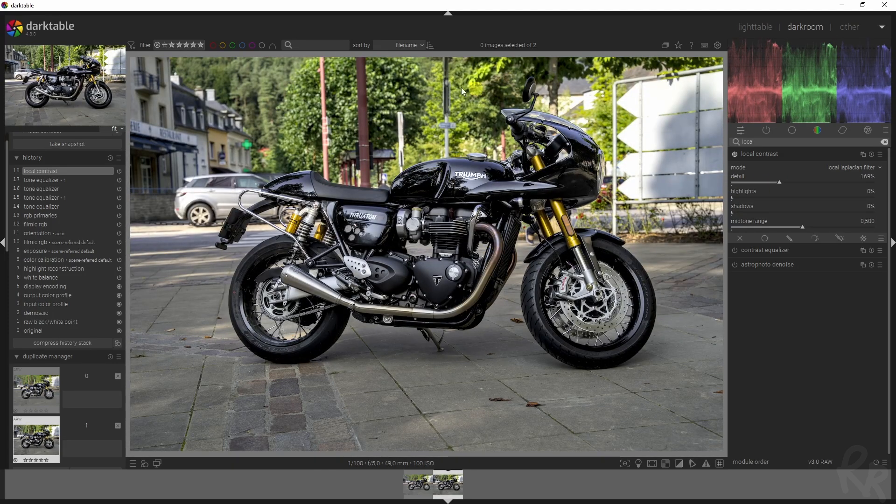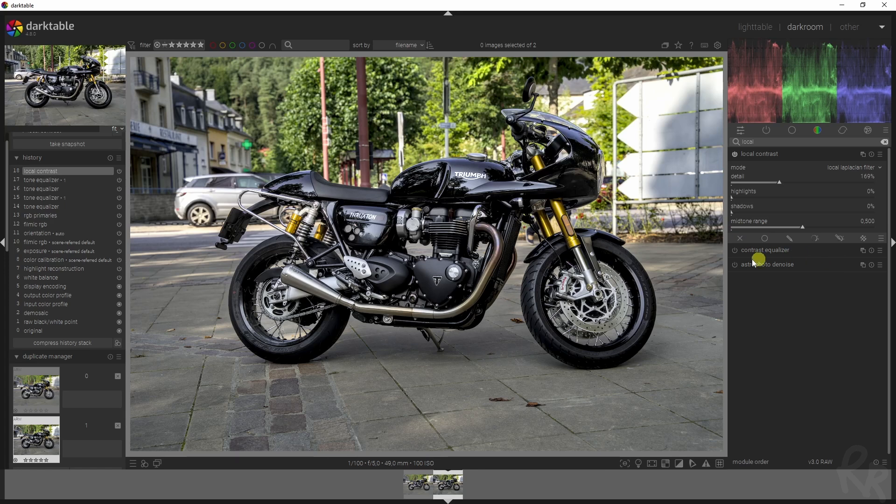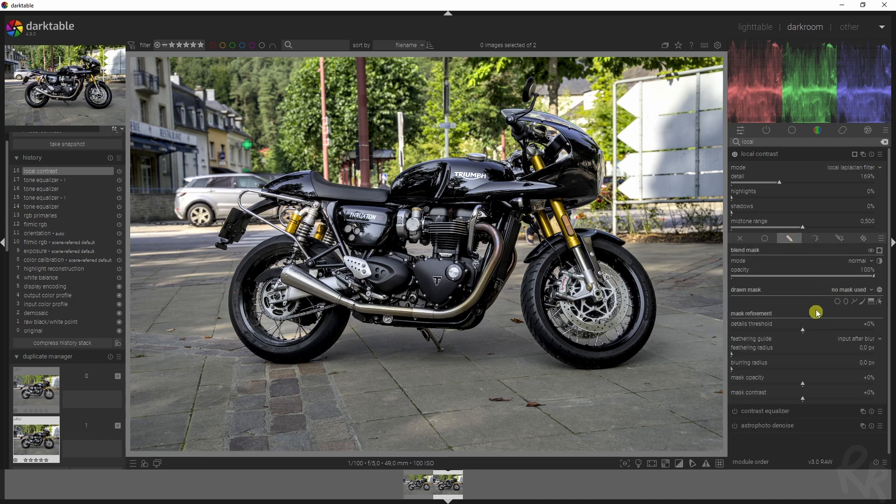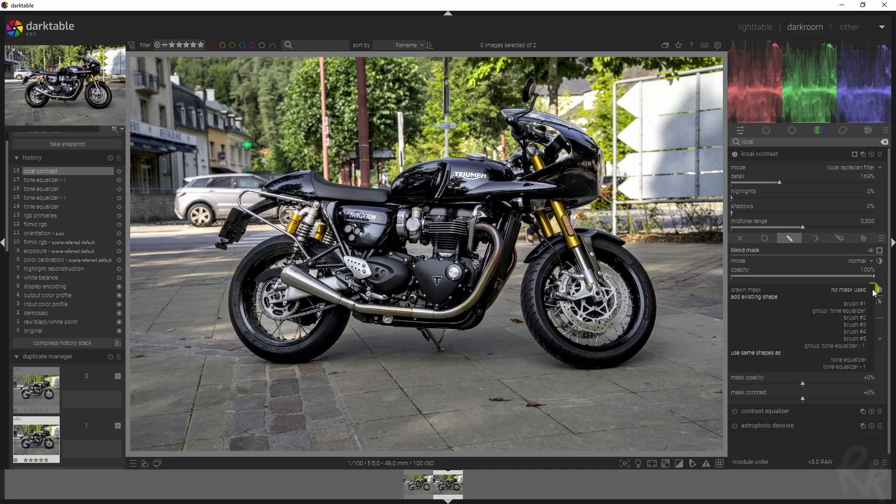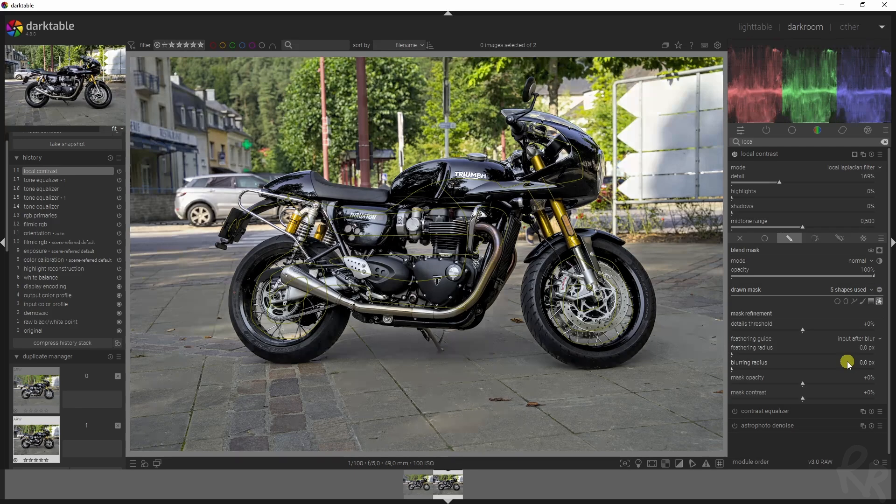The same principle applies here. I don't want the entire image to be affected because that basically removes the effect that we want to go for. I'm going to go back to the masking one, and rather than painting over the bike again, you can go up here, draw a mask, click it, and then select the tone equalizer one.